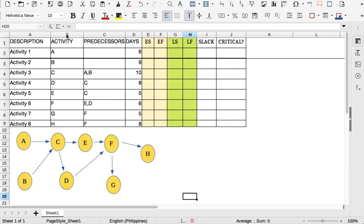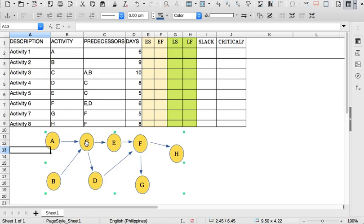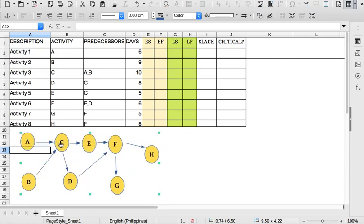First, on column B we have the activity codes. We have at least 8 activities from A to H. In column C we have the predecessors, and in column D the days in which this activity needs to be done. As you can see in the network chart below, the precedence of C is A and B — we need to finish task A and task B in order to start task C, and we need to finish task C before going to task E. That is how it is until we finish the project by implementing task G and task H.